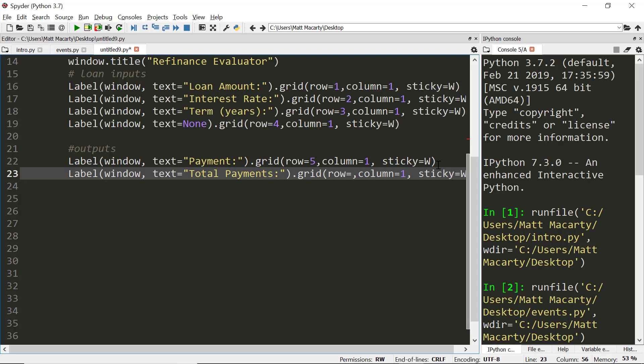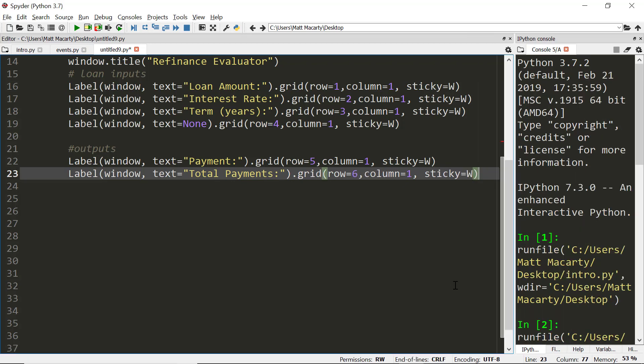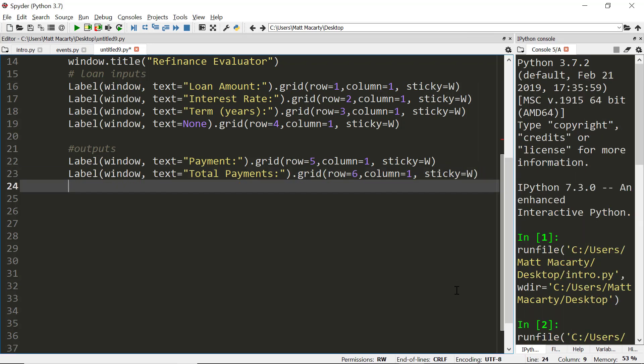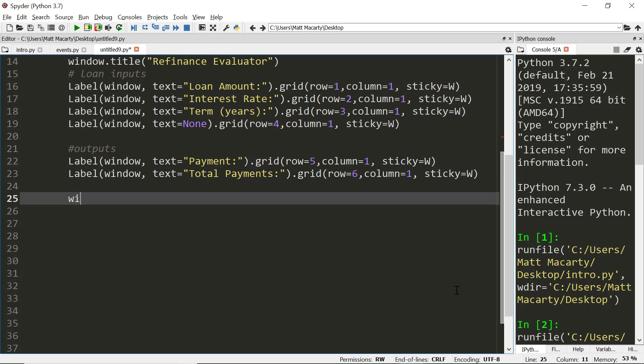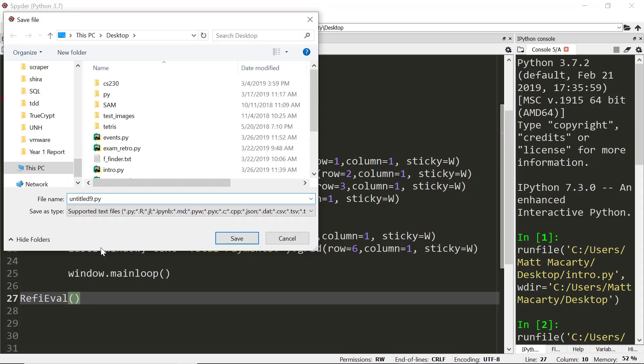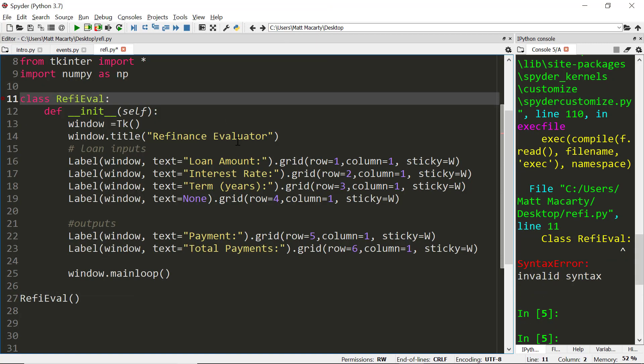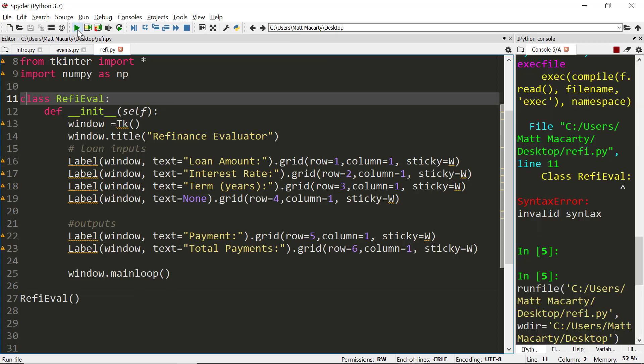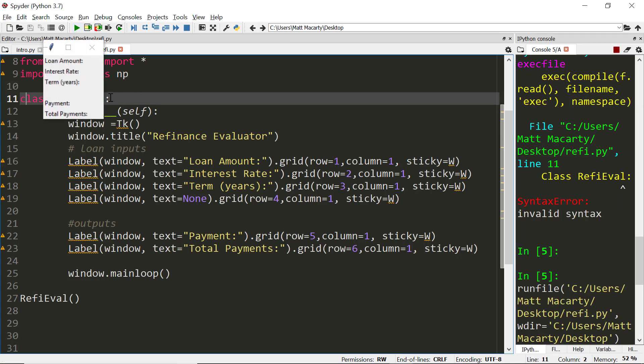That's a pretty good start. Let's run our main loop. To execute or call the class we're just going to call it RefiEval.